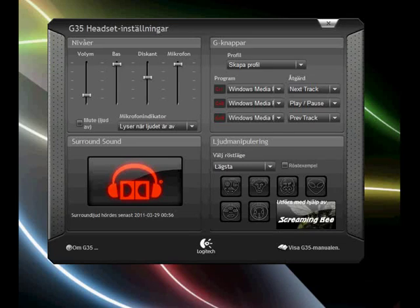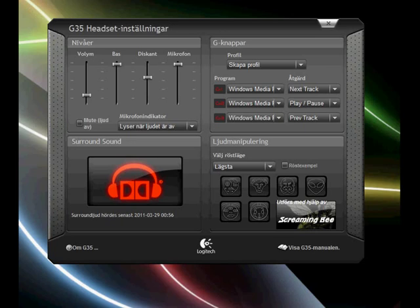Hello everyone, this is FOF9205 and this is a demonstration of the G35 voice morphing. The G35 headset voice morphing.